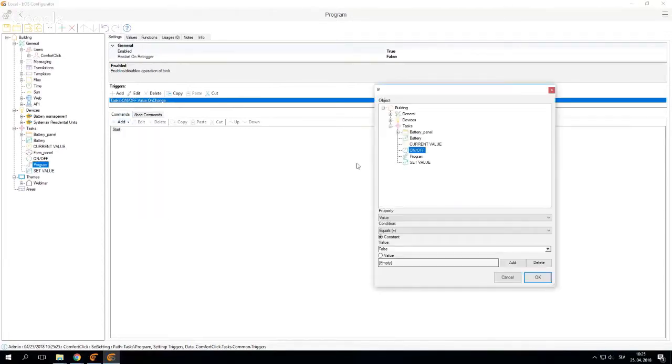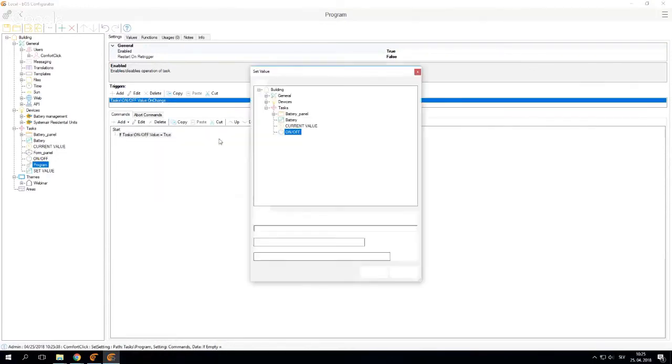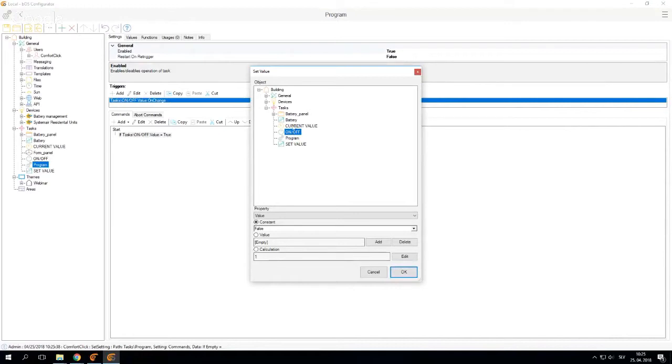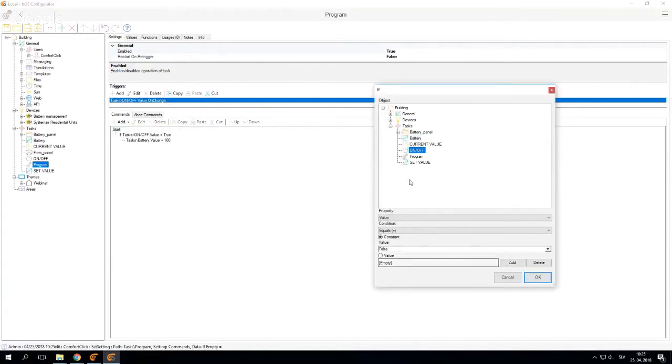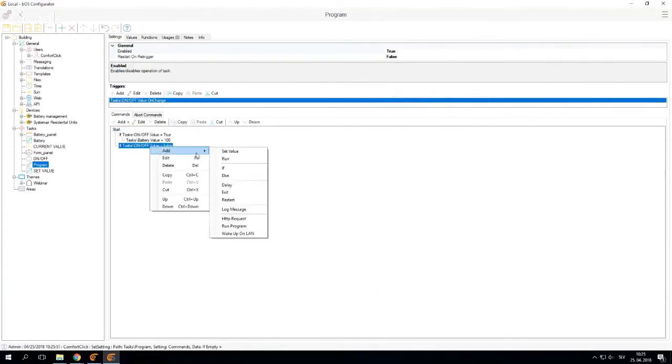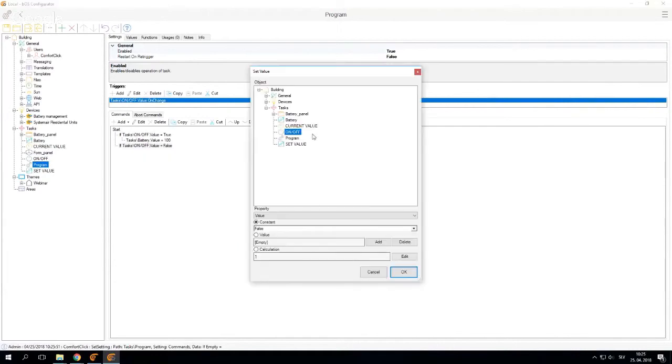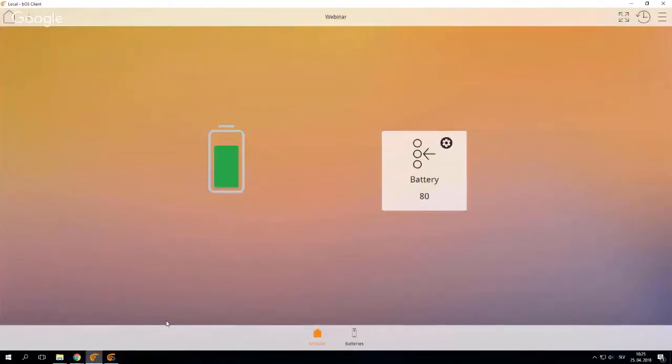Then I say if on equals true, so when the on and off button is true, then we can set value of our battery, let's say 200. And let's ask if on and off is false, set the value of our battery to 20. So this is now running in background.